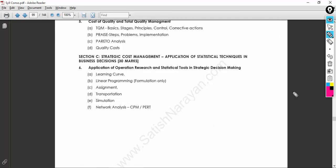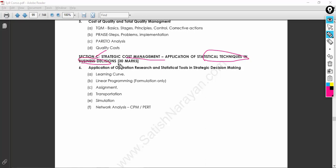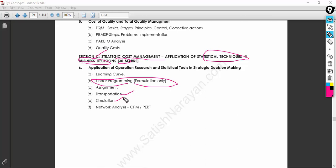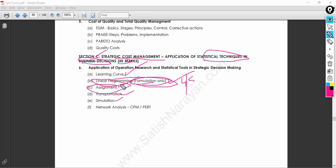Section C carries the strategic cost management application of statistical techniques in business decision-making, worth 30%. Some people might feel difficulty with linear programming, transportation, or simulation, but trust me — give importance to this. Even if you don't fully understand the structure, try to solve problems step by step using the ABCD approach, write down formulations in your examination — formulation alone can help you get four to five marks. Learning curve is very easy, assignment is very easy, and transportation can also be an easier task.